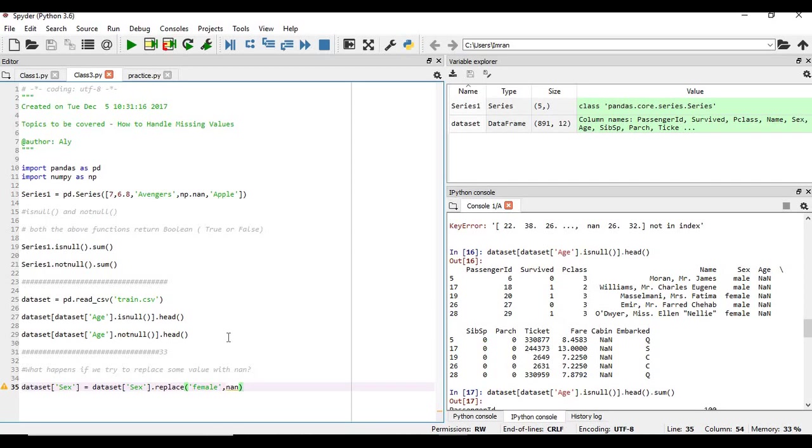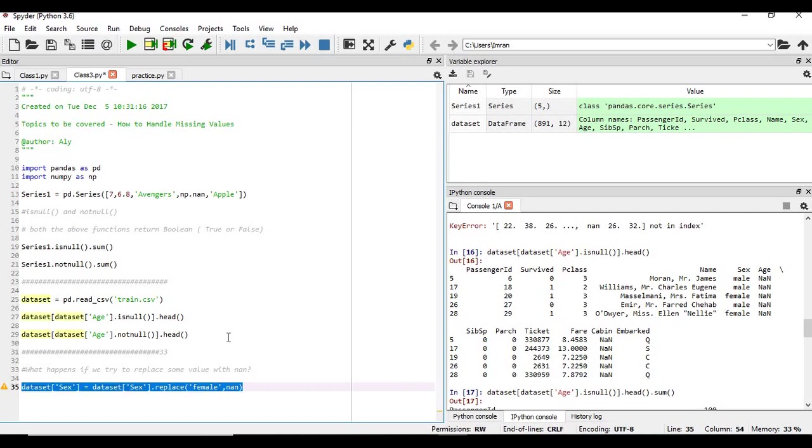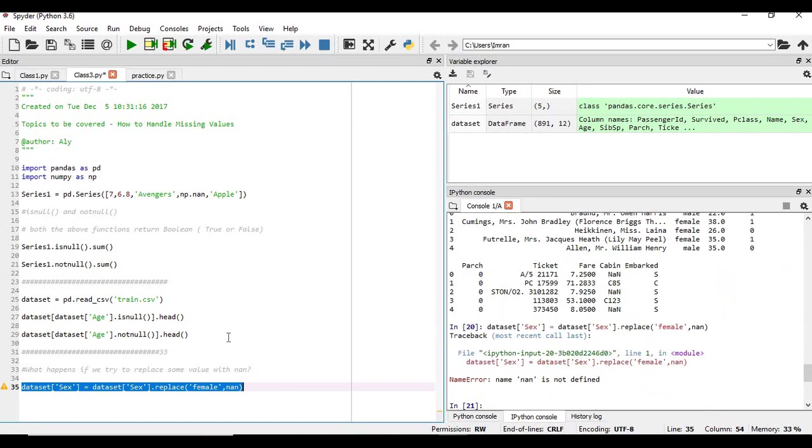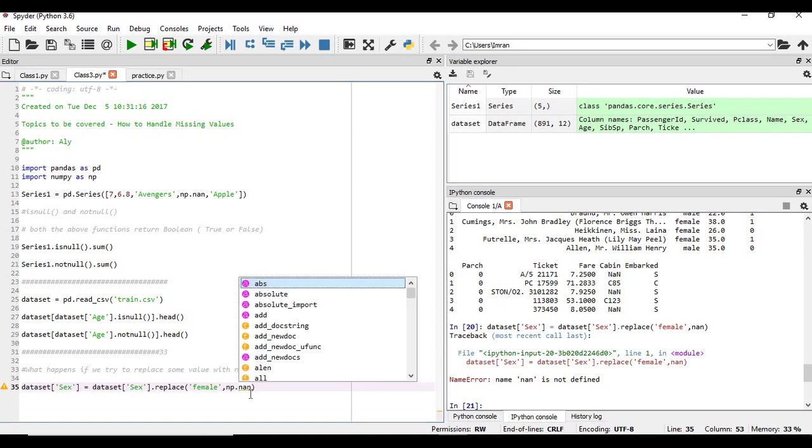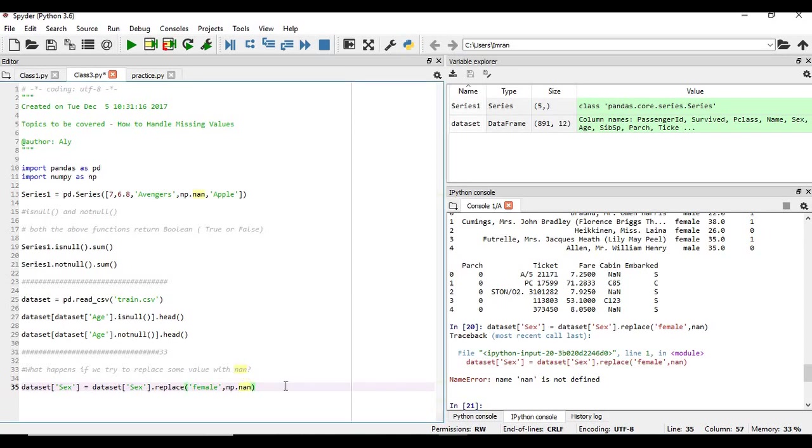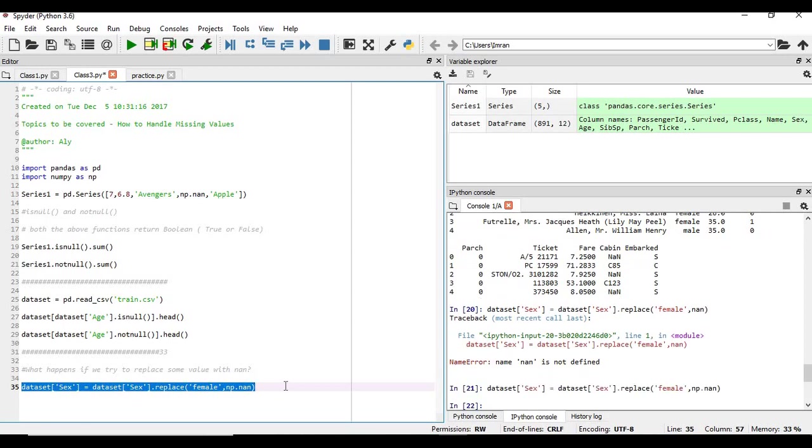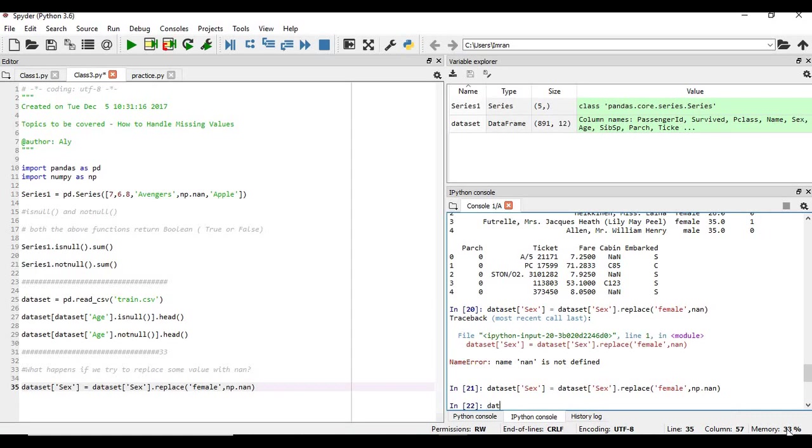So what do you think, will this work? This will not work because 'n' is not defined. NaN is defined, it's a member of the library numpy. So if you want to execute it, we have to give here np.nan. Okay, now if you execute it, if you want to see data set dot info.